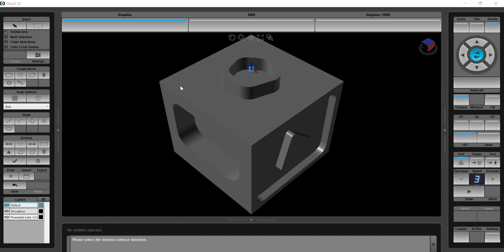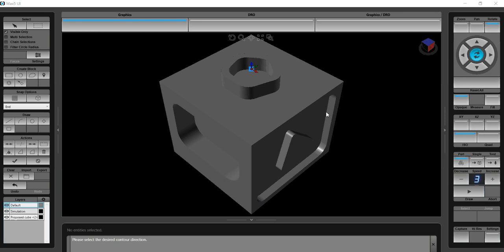I'm going to do some 3-axis programming on the top. I want to do this little pocket in the very top center, then I'm going to do the rest of the surface on the top and leave that island standing. Then we're going to do some 5-sided programming by doing this pocket with the triangle island on the right side and then the pocket here on the front.